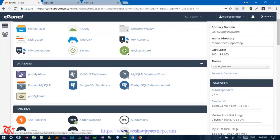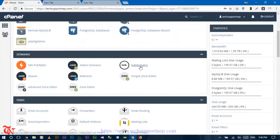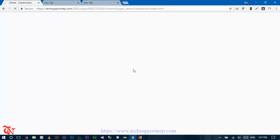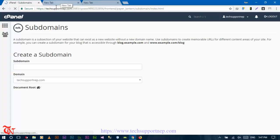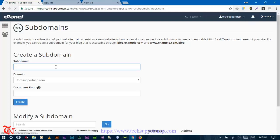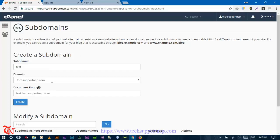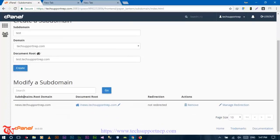After logging into cPanel you can see all the functionality. Scroll down and click on 'Subdomains.' Here you can create a subdomain of your main domain. Provide the subdomain name, for example 'test,' select your domain name, and your document root will be set automatically. Then click 'Create.'